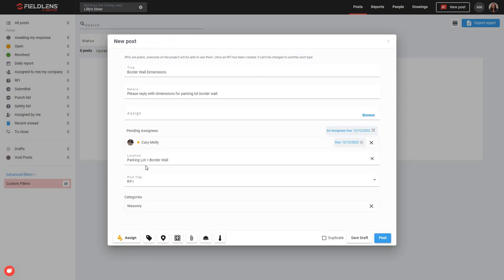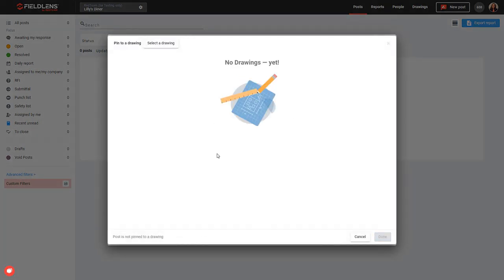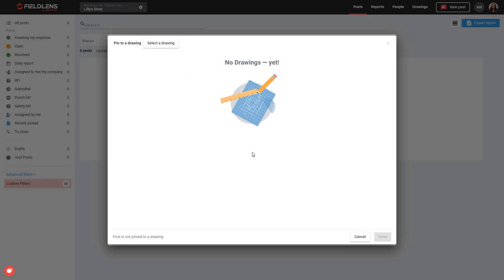We can go ahead and add a location, which we've already done — parking lot and border wall. We can pin this post to a drawing. So if I had a drawing within my project that illustrated the border wall, I could go ahead and select it. Notice I don't have any drawings uploaded to this project yet, but I would be able to search through and click on the drawing that relates to the border wall. I could then pin this post to a particular spot on that drawing so that folks I am involving in this RFI can see exactly where the information that I need is located. If you'd like to see how that works in more detail, please reference our drawing management video — that's going to show you how to upload your drawings and how to pin posts to those drawings.